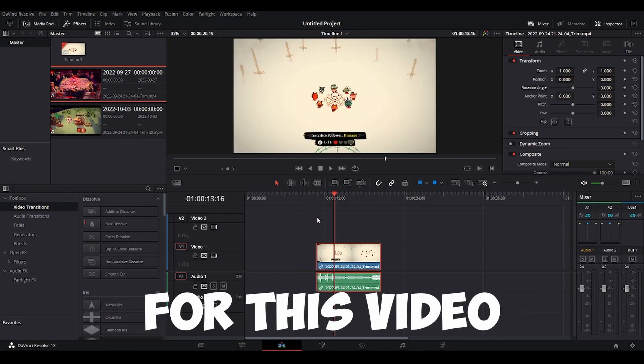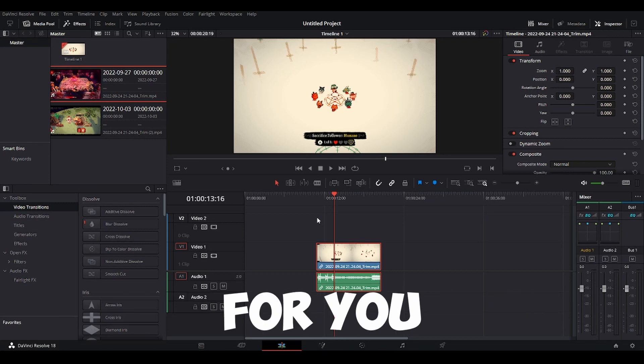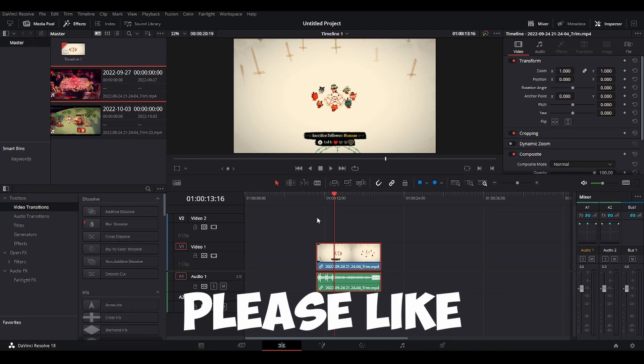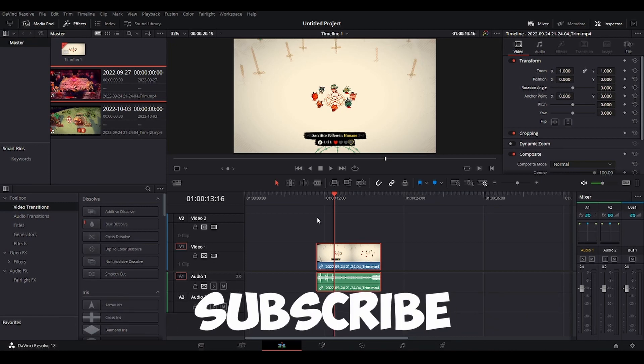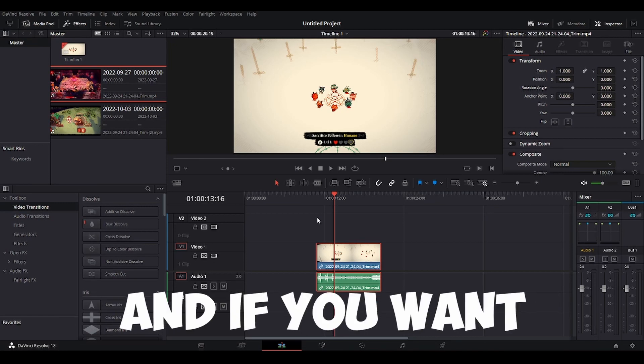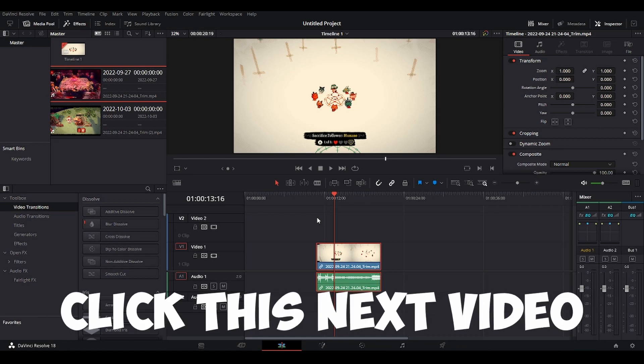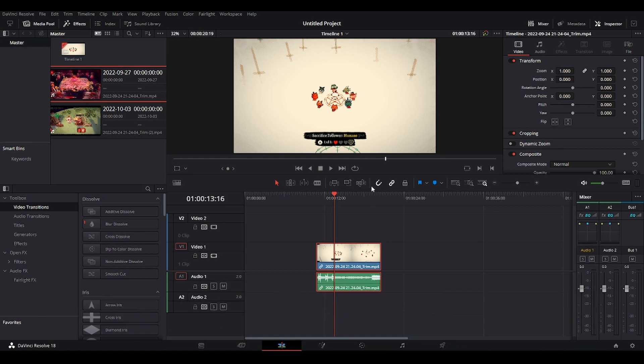All right, that's it for this video. I hope it was useful for you. If it was please like and subscribe. It helps a lot. And if you want to learn more about DaVinci Resolve, click this next video. Bye bye.